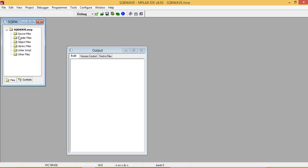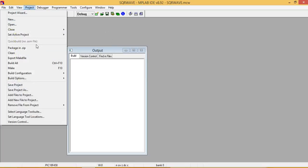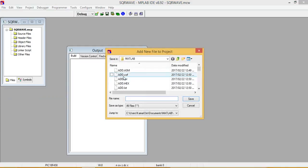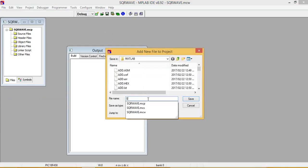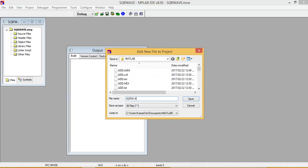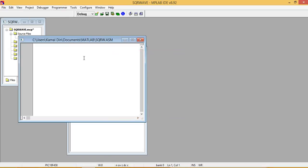So here we can see the square wave MCP file is produced. And then now add a file from Project, add new file to project. And here we can write square wave.asm. Here we can write asm and save it.